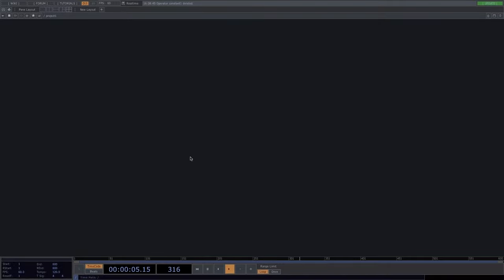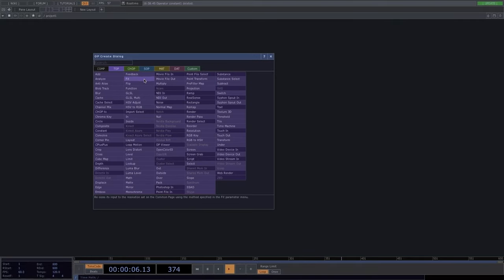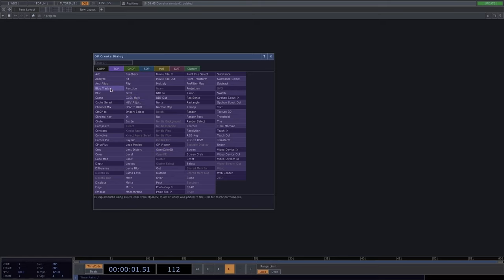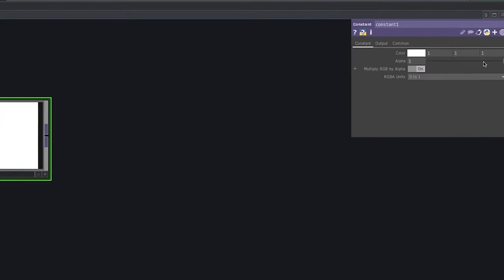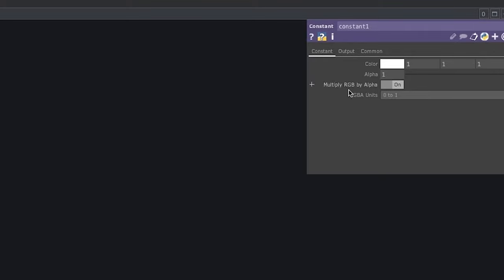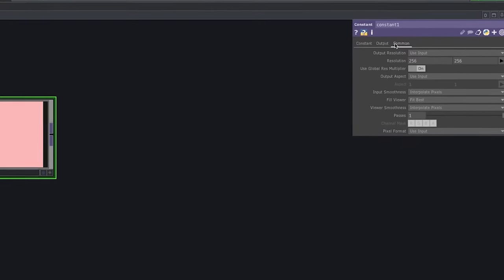Here we'll get acquainted with TOPs — texture operators. All violet-colored operators in the window are TOPs. Each node, regardless of whether it's a TOP, CHOP, or any other operator, has a parameter window that can be opened by pressing the P key. These are parameters we can control, like color. When we're dealing with TOPs we are dealing with a matrix of pixels.